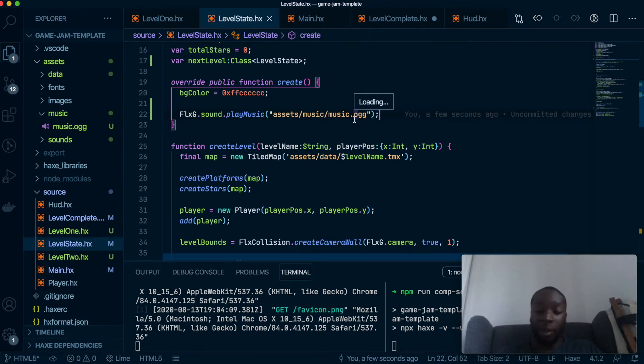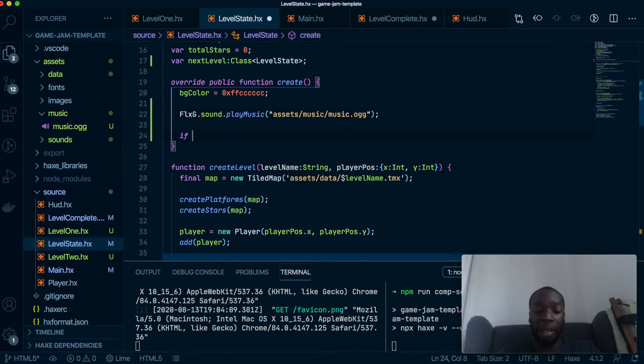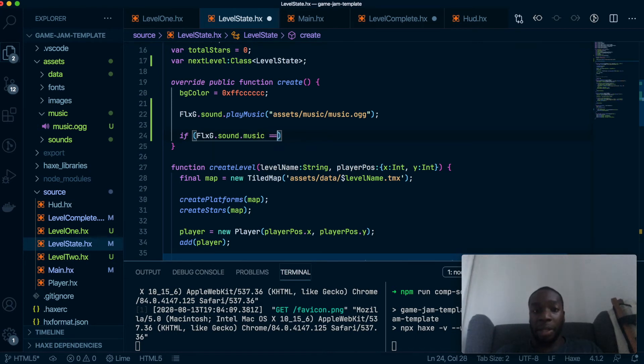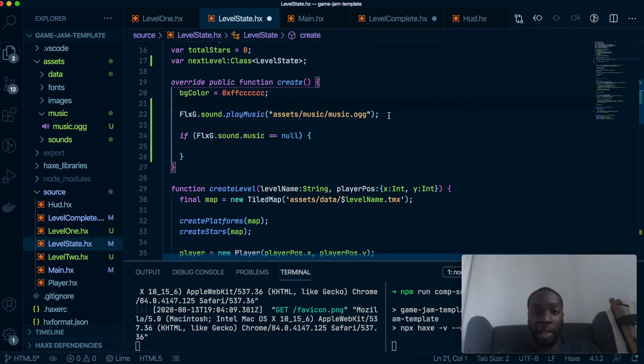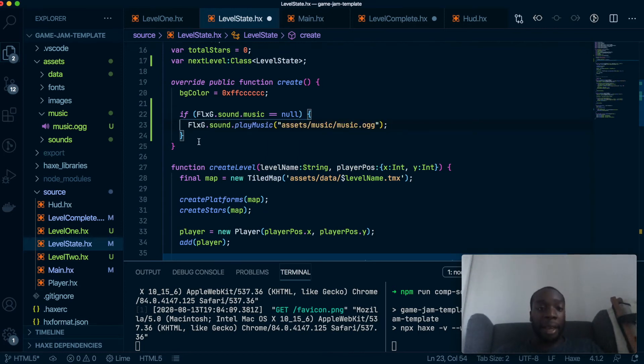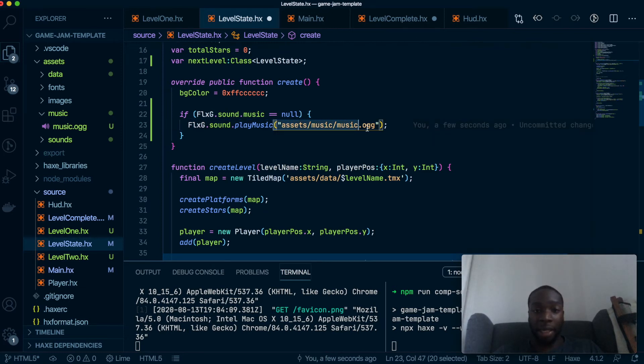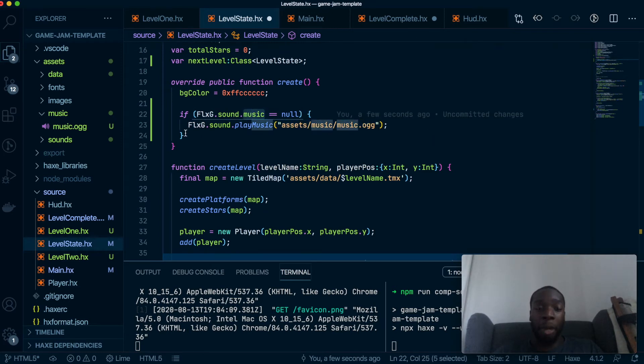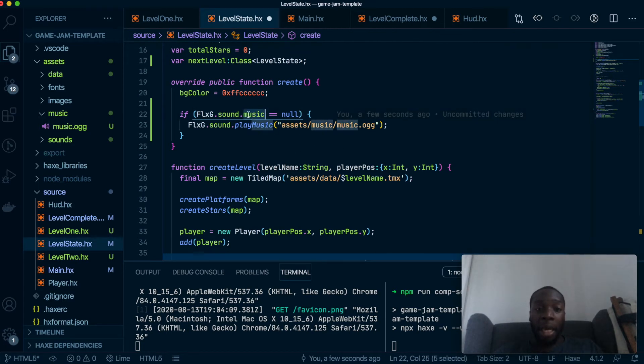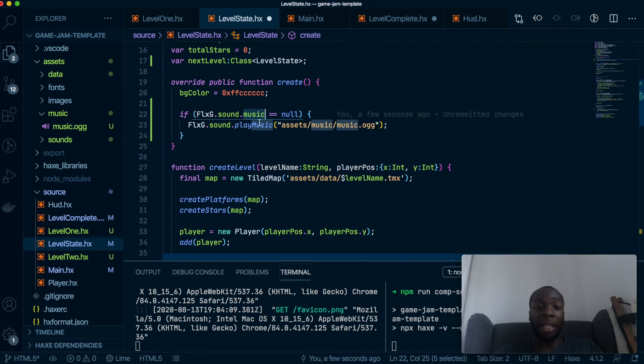Okay, so what we're going to do to prevent the music from stopping is to have a statement here and say if FlxG.sound.music, then we can do this line over here. And what this is doing is when we run this line we are assigning this track into the music variable, and when we go to another state it's going to come here again to the create method, and we'll check if there is a variable inside this music variable. If there's something in here it won't restart the music, it will keep it as is. If it's empty then it will do a restart.